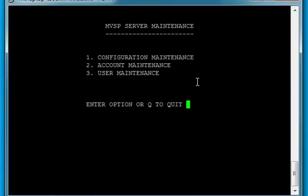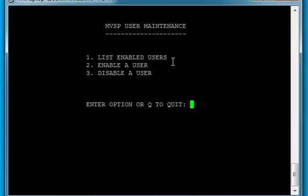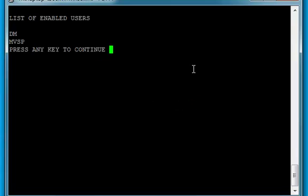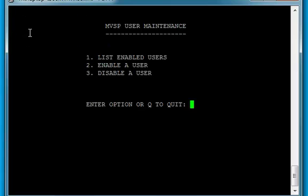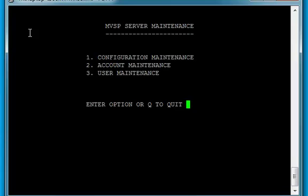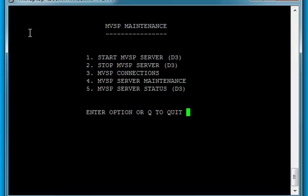I'll press Q to quit, and then I'll choose user maintenance, number 3. I can either list the enabled users, enable a user, or disable a user. I'll go for number 1 to list the enabled users. And I see that the DM user is already enabled. And I think that's what I'll be using in this example. I'm pretty happy with the configuration now. So let's go over to the OpenInsight side.